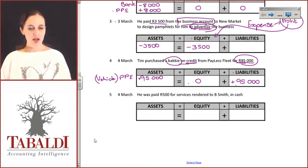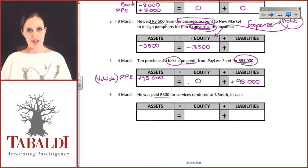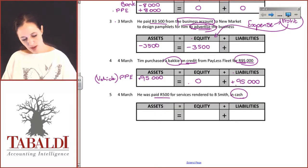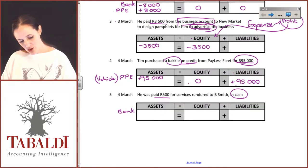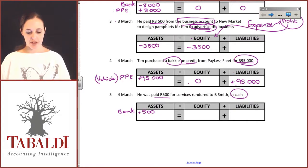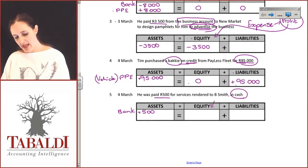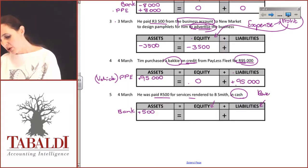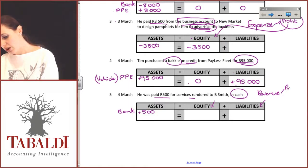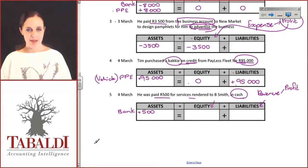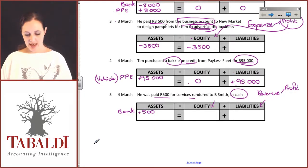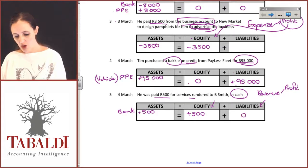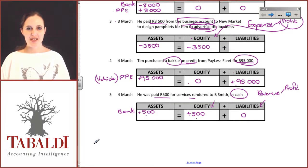Tim was paid R500 for services rendered to B. Smith in cash. Cash is always easier to deal with first — so bank and cash are up by R500. Services rendered is revenue — income — which affects profit. The owner's share in the business has increased because he has made sales. So equity increases by R500, there is no liability, and the basic accounting equation is back in balance.